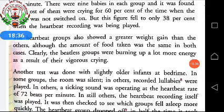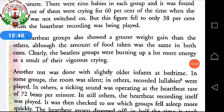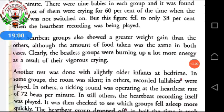Another test was done with slightly older infants at bedtime. In some groups the room was silent; in others, recorded lullabies were played — lullabies are gentle songs sung to make a child go to sleep, called 'lori' in Hindi. In others, a ticking sound was operating at the heartbeat rate of 72 beats per minute. In still others, the heartbeat recording itself was played. It was then checked to see which group fell asleep more quickly.